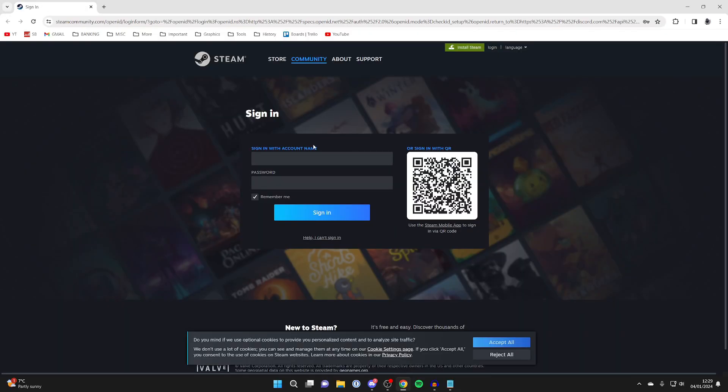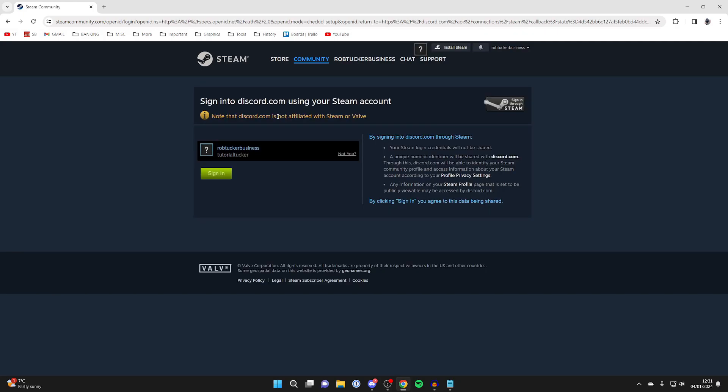Your browser will open up and you can then sign in with your Steam account. After you've signed in, you'll be taken to this page which says sign into Discord using your Steam account. There's some important information on the right here, but if you're ready, press on sign in.